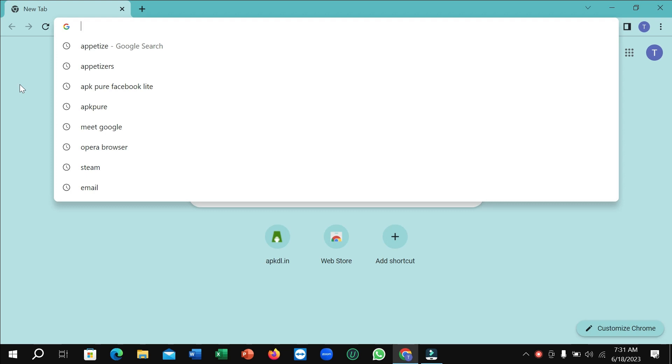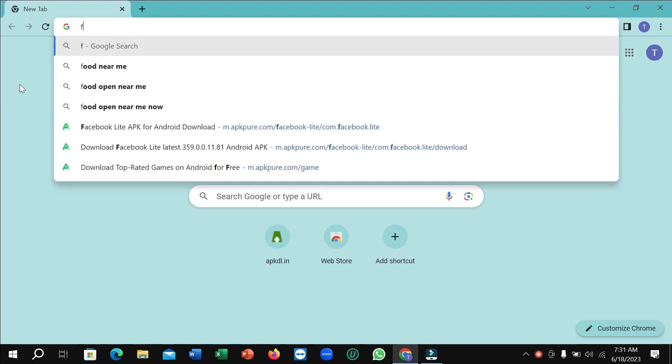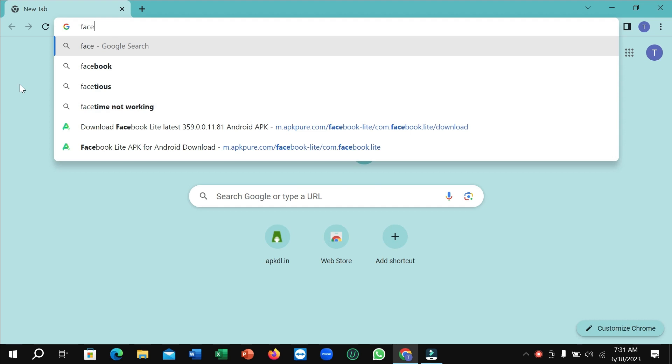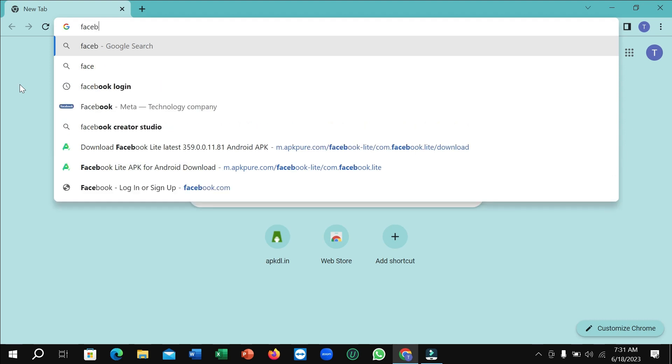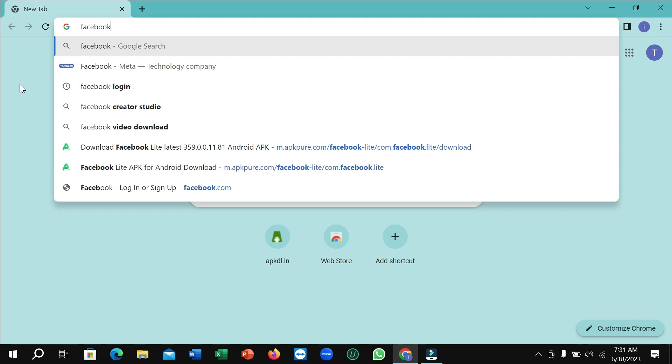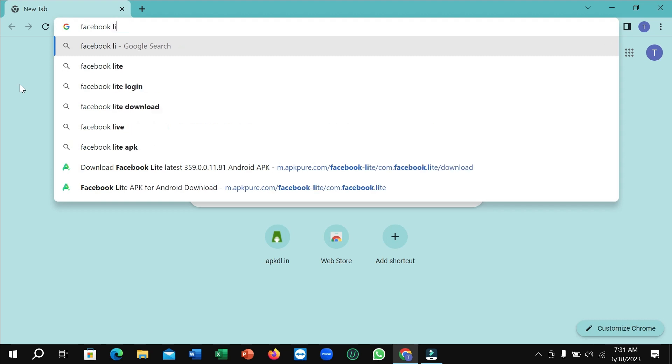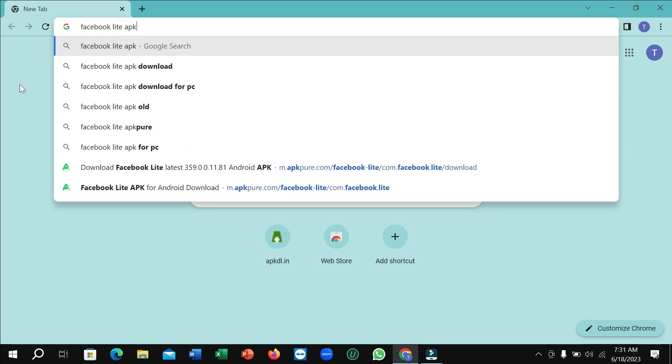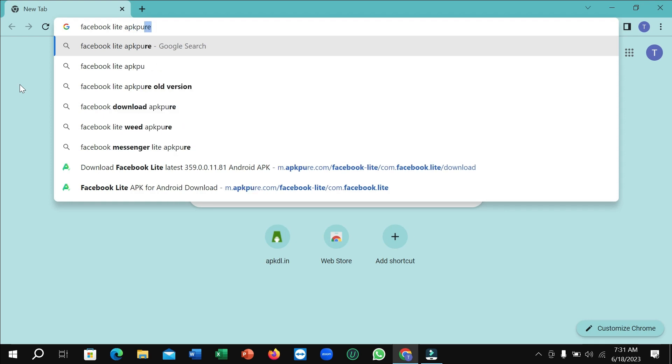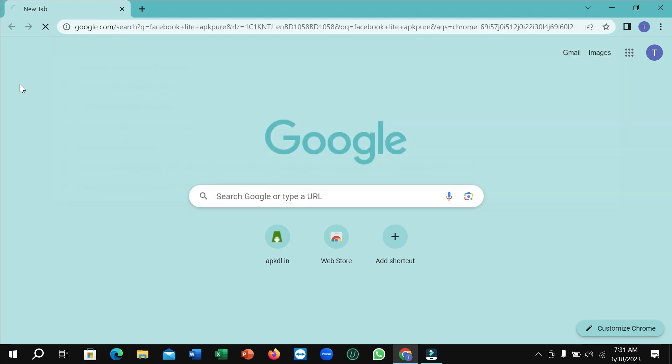Like I just want to run Facebook Lite app on my PC, so I just type Facebook Lite and you also type APK Pure, and then enter it.